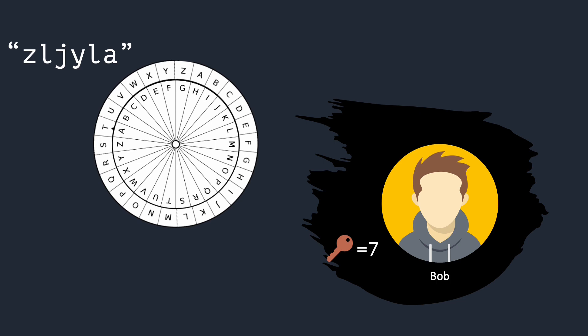Bob rotates the outer wheel 7 positions clockwise to invert the encryption. Similarly, he finds each letter on the inner wheel and writes down the corresponding letter from the outer wheel. This way, for the letter Z, Bob writes down S, for the letter L, he writes down E, and so on.